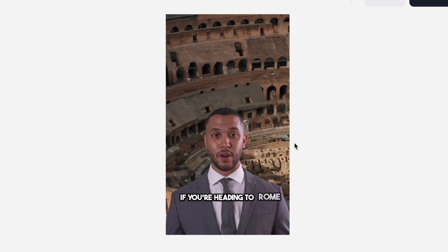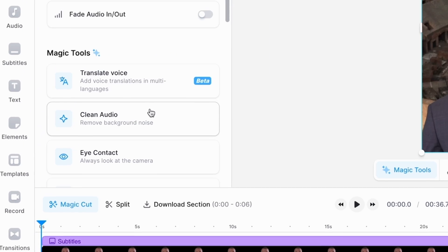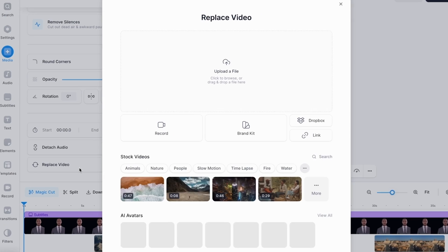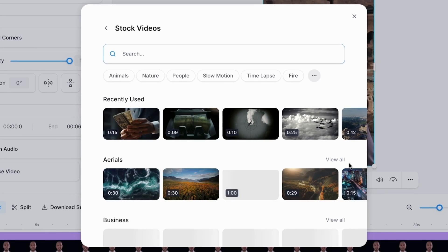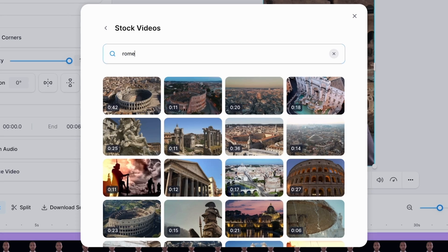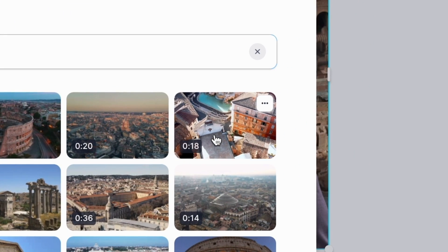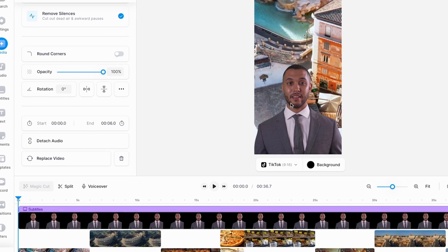For example, I want something a bit more eye-catching for my opening shot. All I need to do is click on that clip, scroll down to 'Replace Video' on the left-hand side, and by opening up the stock footage library, I can search for whatever I want to use instead. In this case, I'm going to look for more Rome footage. I quite like this drone shot of the Trevi Fountain, so I'll select that and it's already replaced it in the timeline.